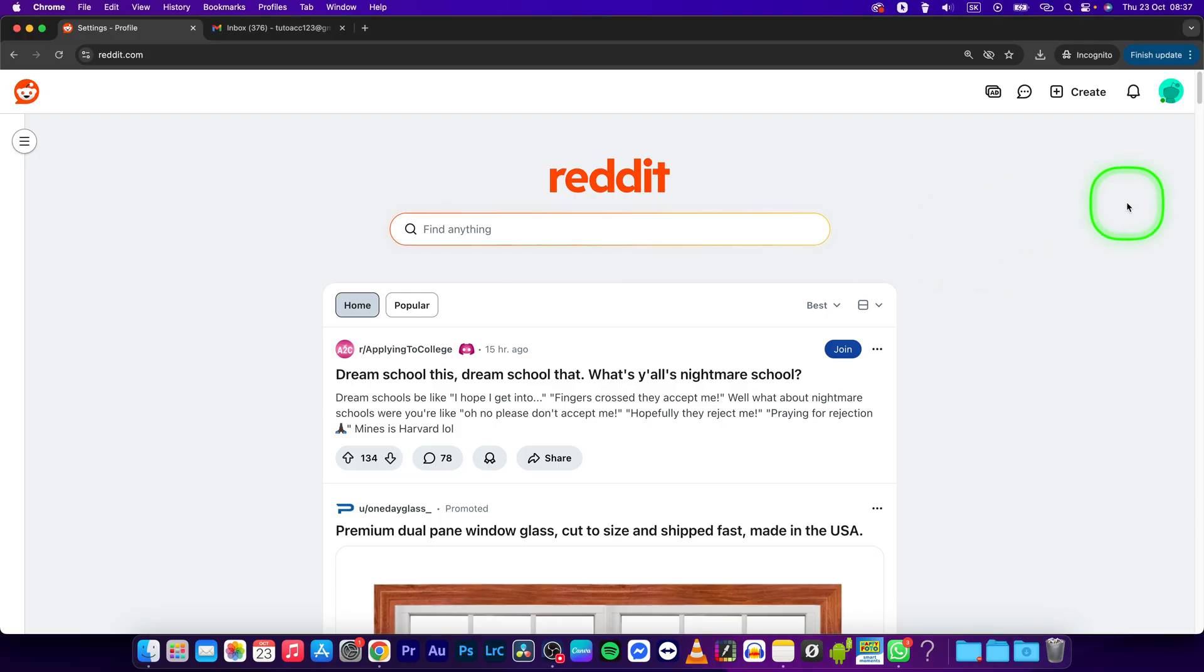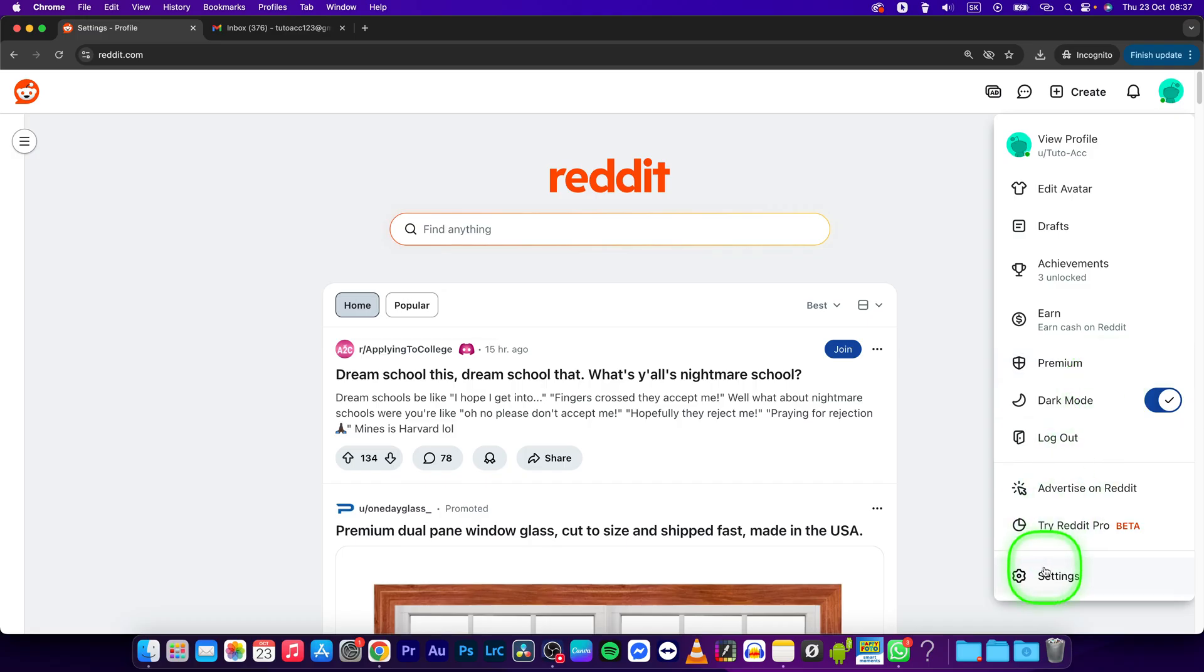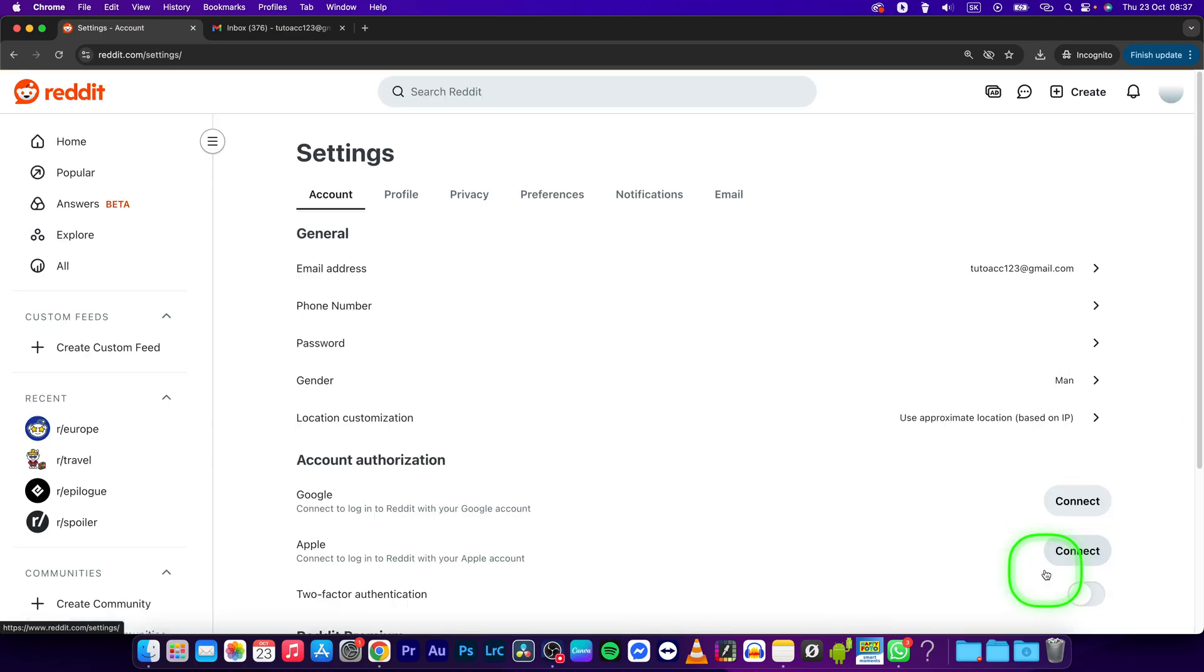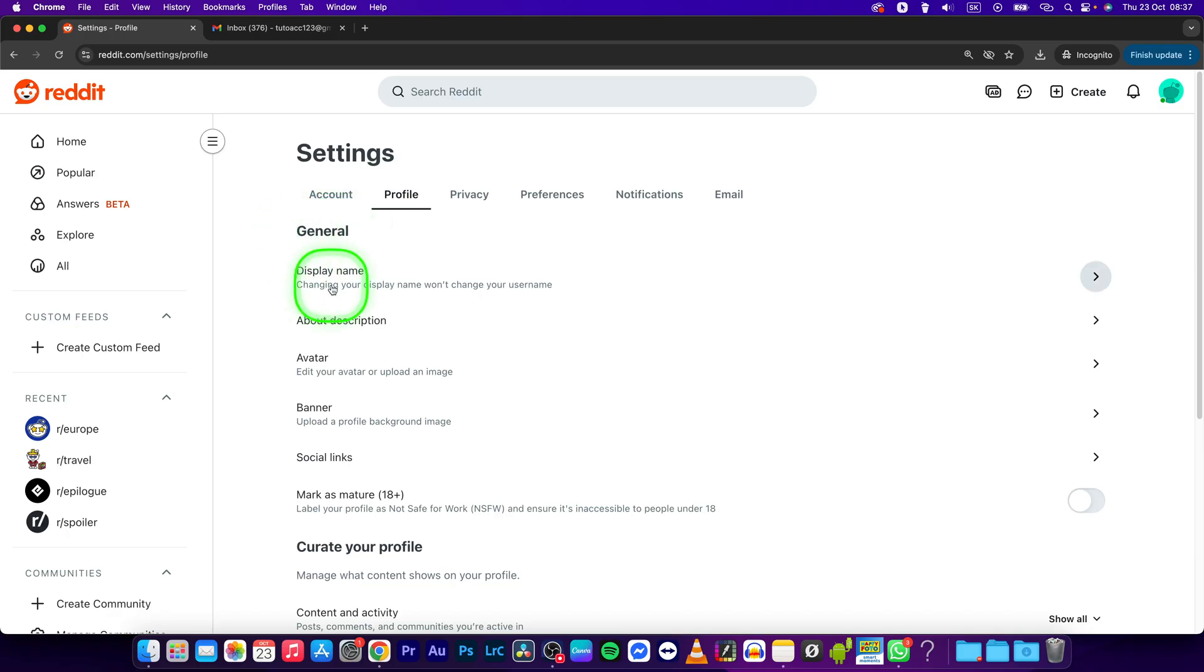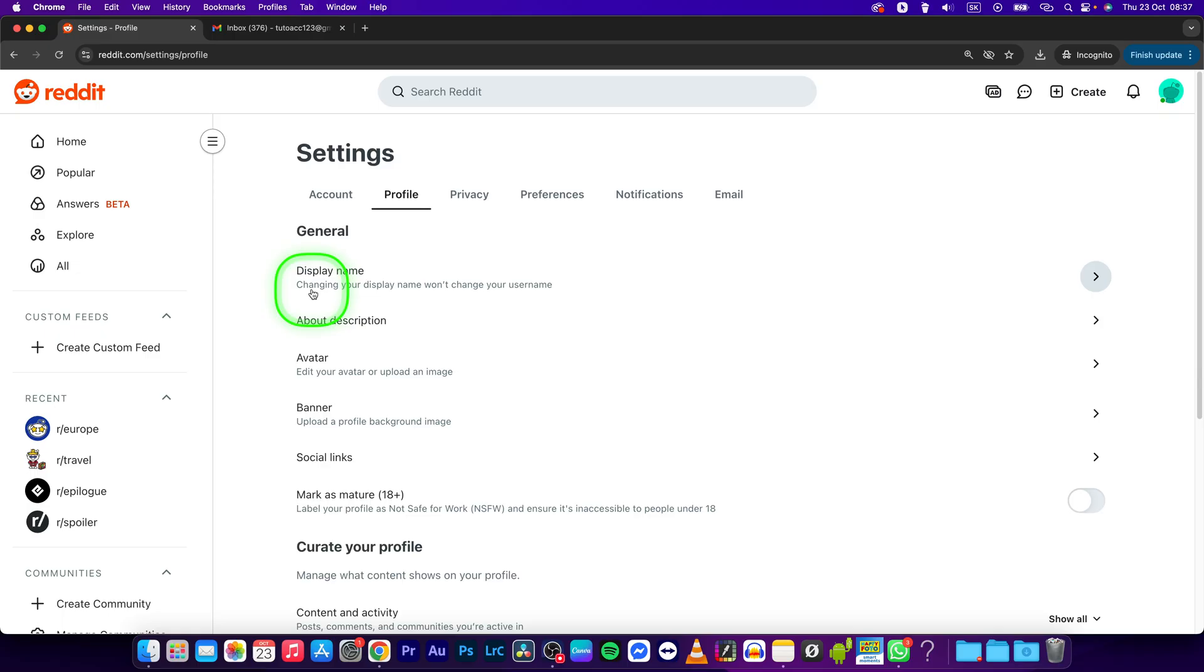This is very simple. First, click on your profile picture and go to settings. Then click on profile. Now here under general, you should see display name.